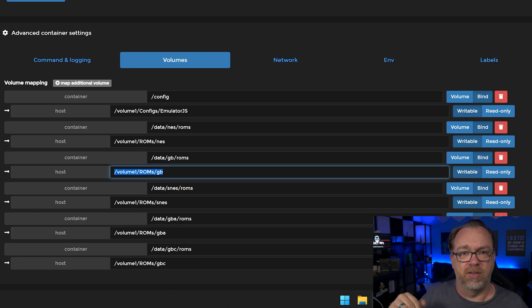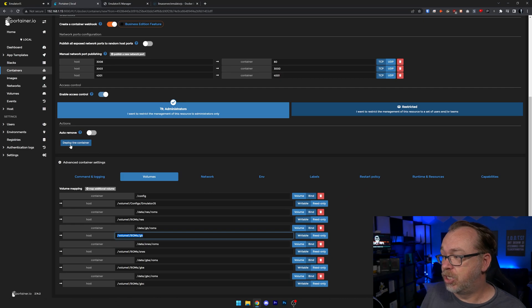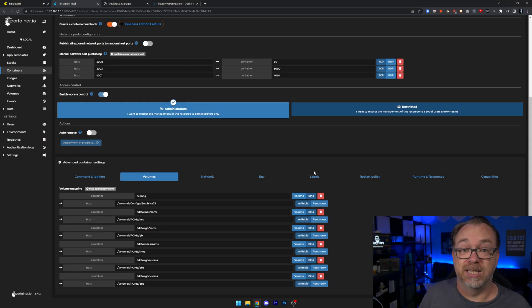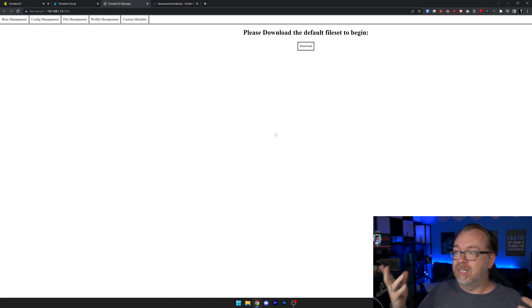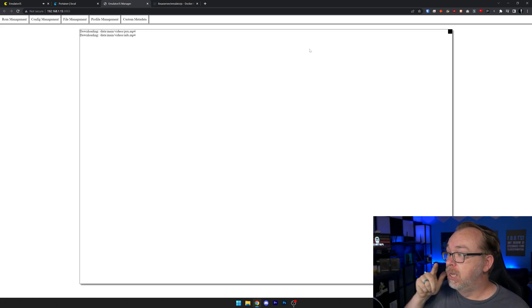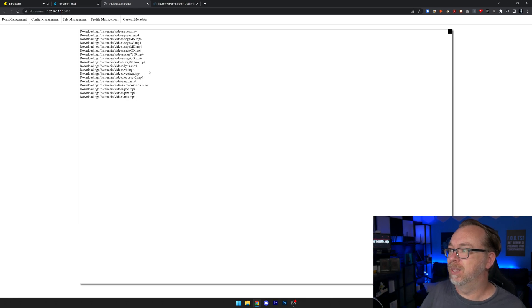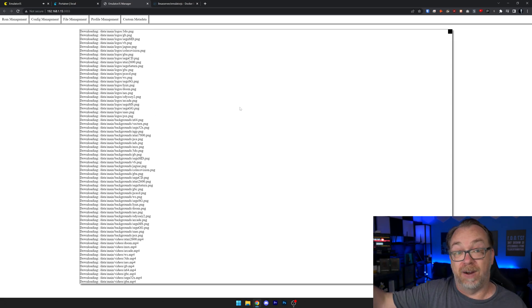This part is very straightforward as far as just making sure that everything lines up where it's supposed to. Once you've got all of this and you deploy the container, let's go ahead and redeploy this so we can see what it's going to look like. Once we're here, we'll just refresh this page. It says 'please download the default file set to begin.' We're going to click the download button and let it download all of the different files — basically it downloads the files it needs for each of the different systems.